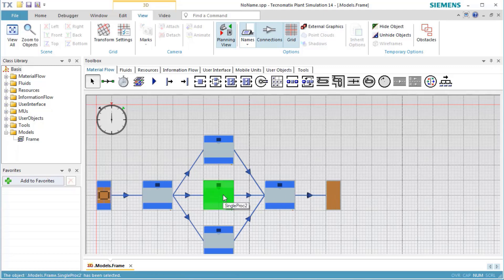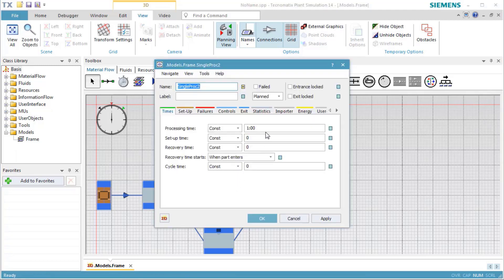To better detect the difference in behavior, we increase the processing time of Station 2 to 4 minutes.